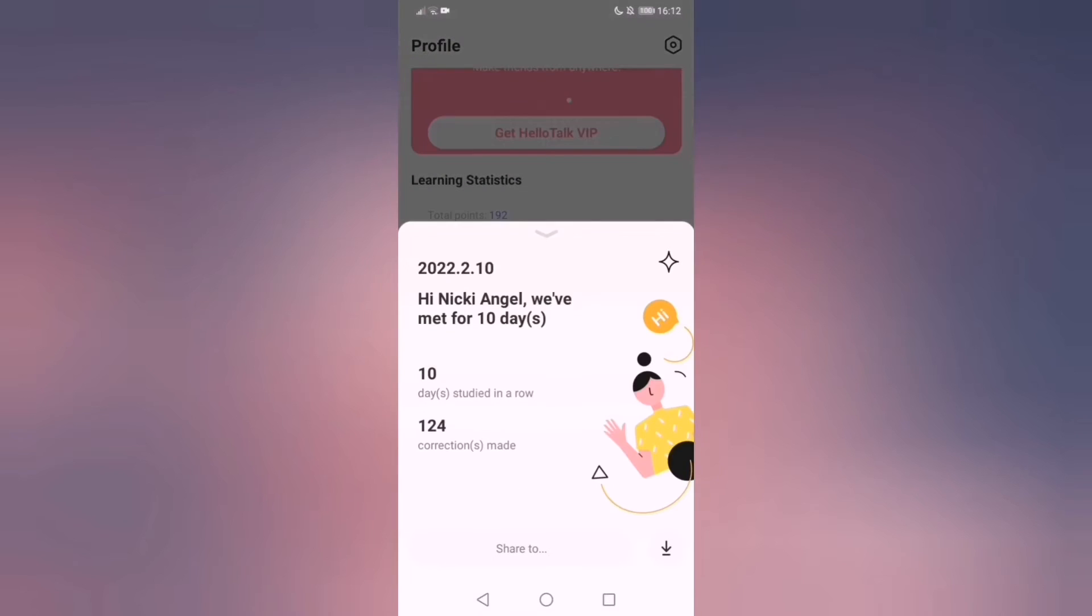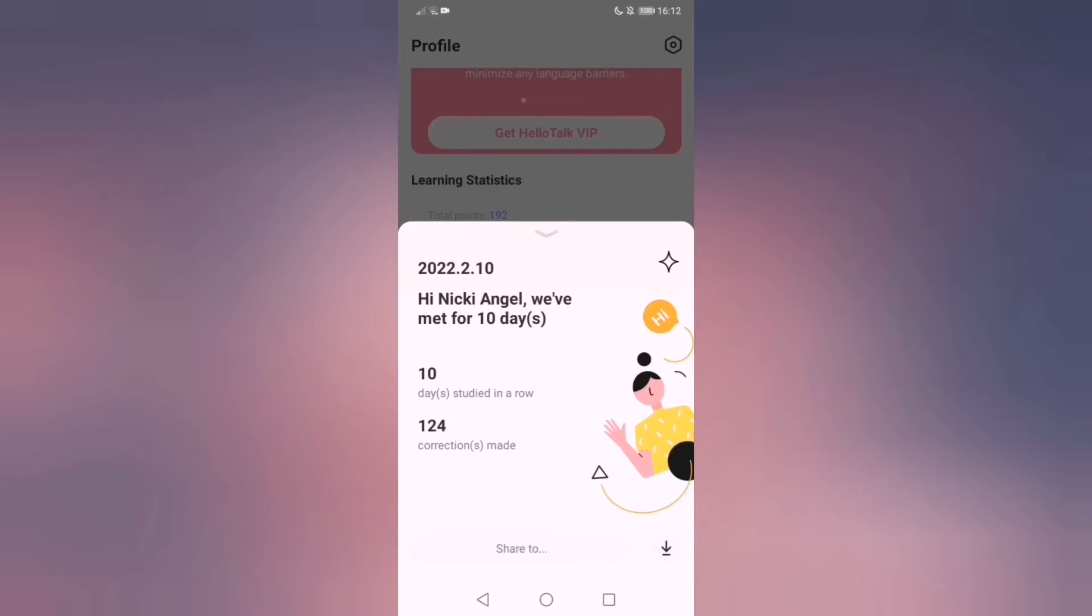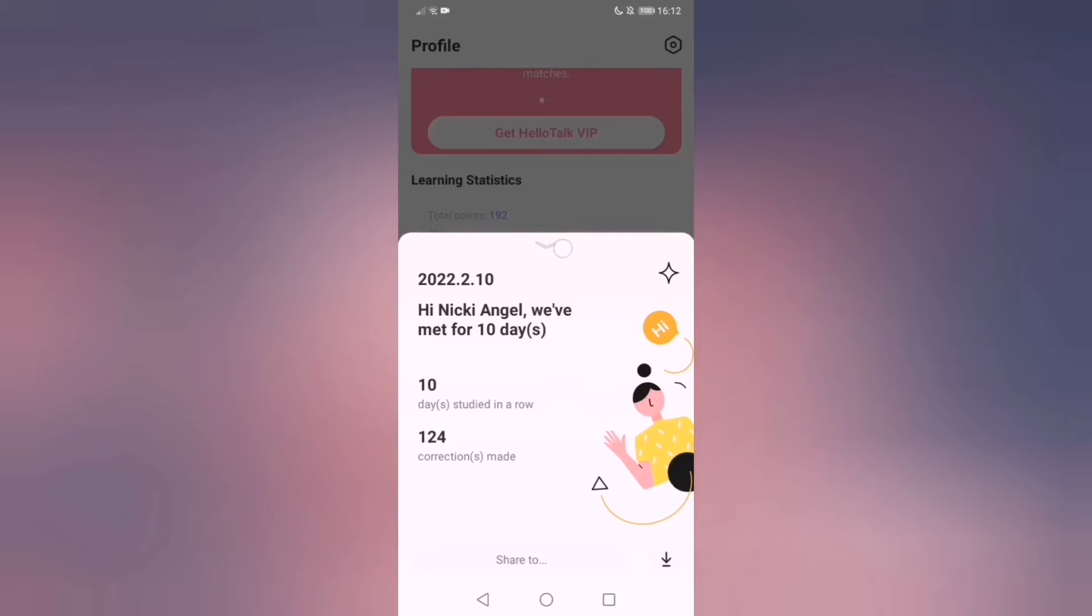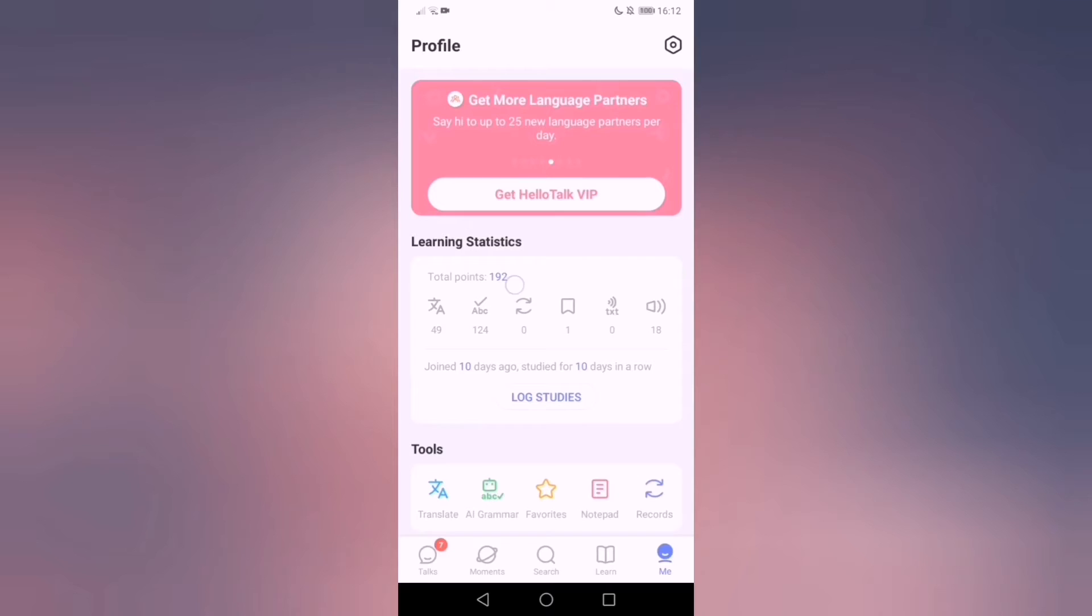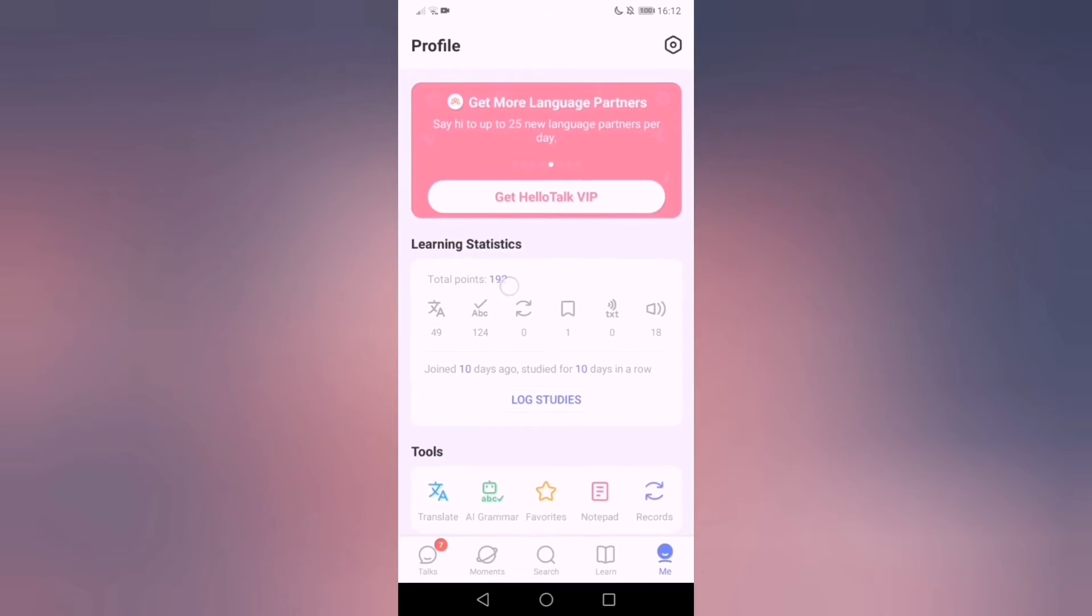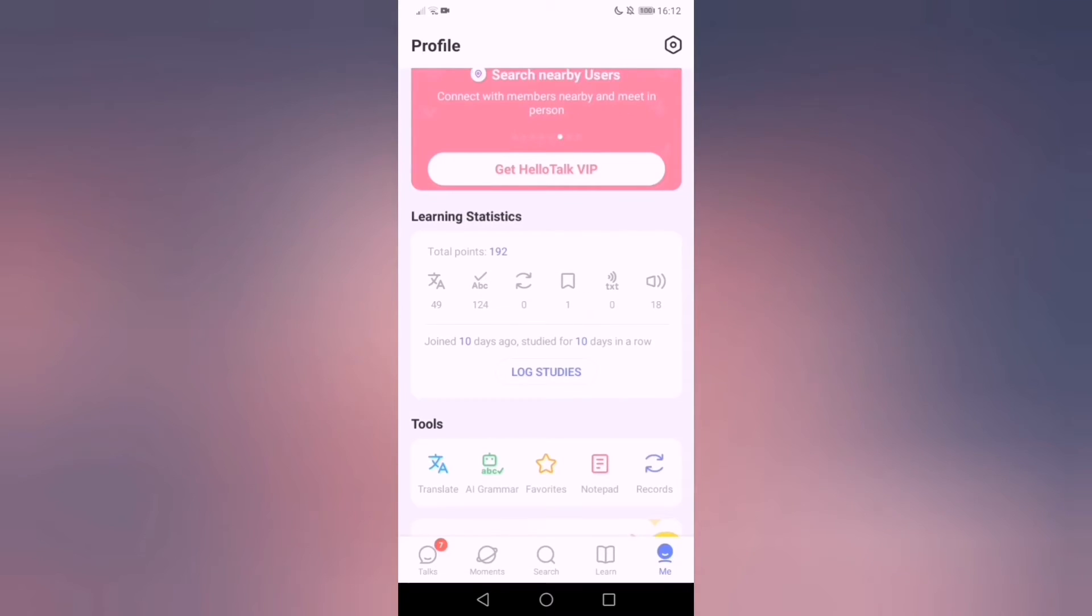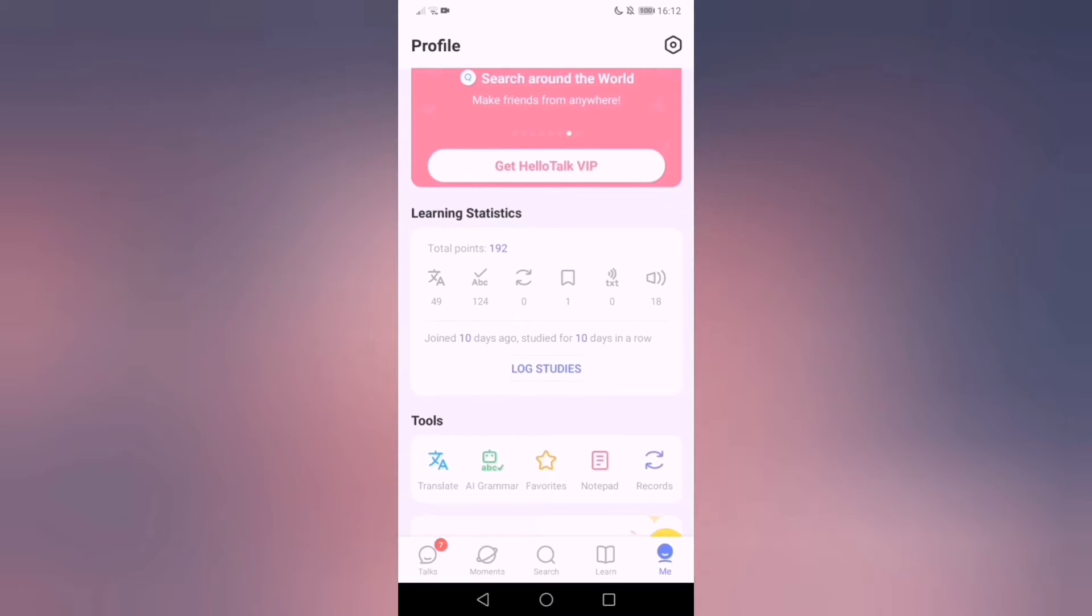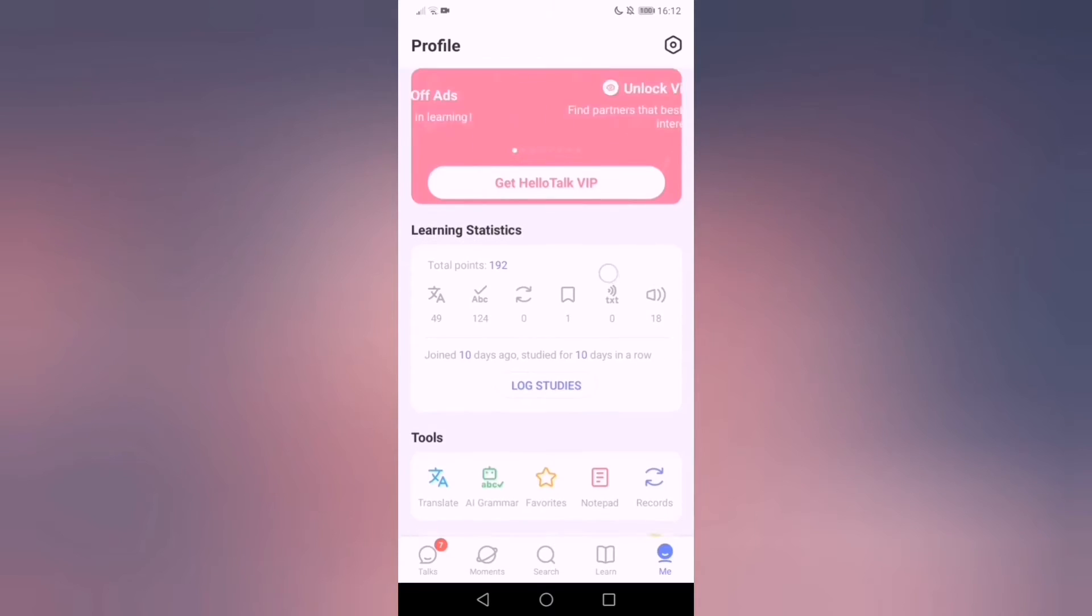How many corrections I did so far. I joined 10 days ago and I have made 124 corrections for people including mine as well because I do mistakes as well. And apparently you can share that with people. That's cool. And language exchange I think it's a video call. I haven't done that yet.